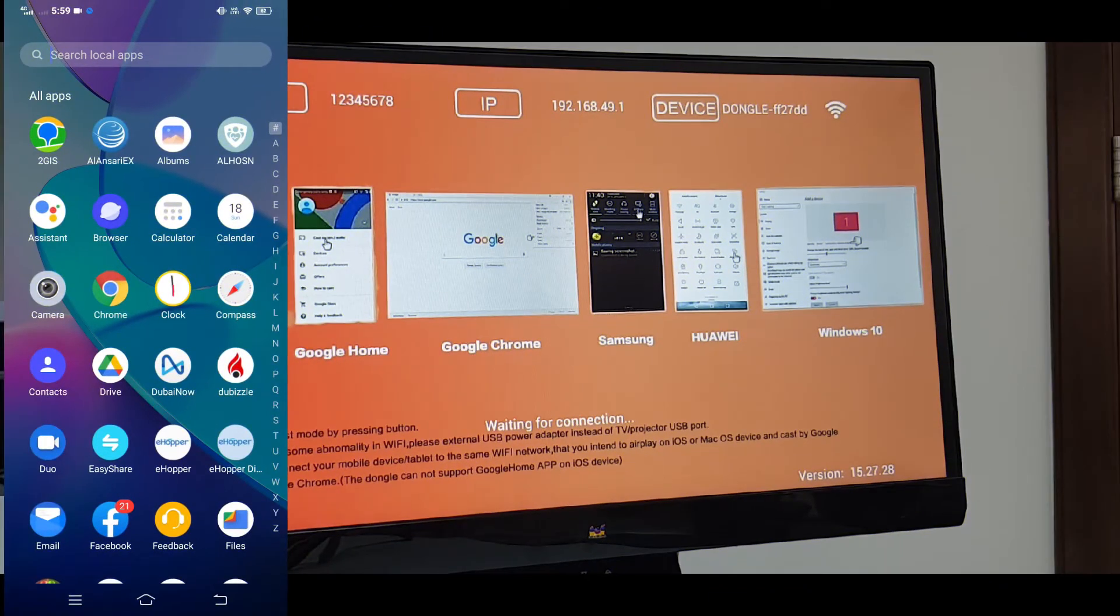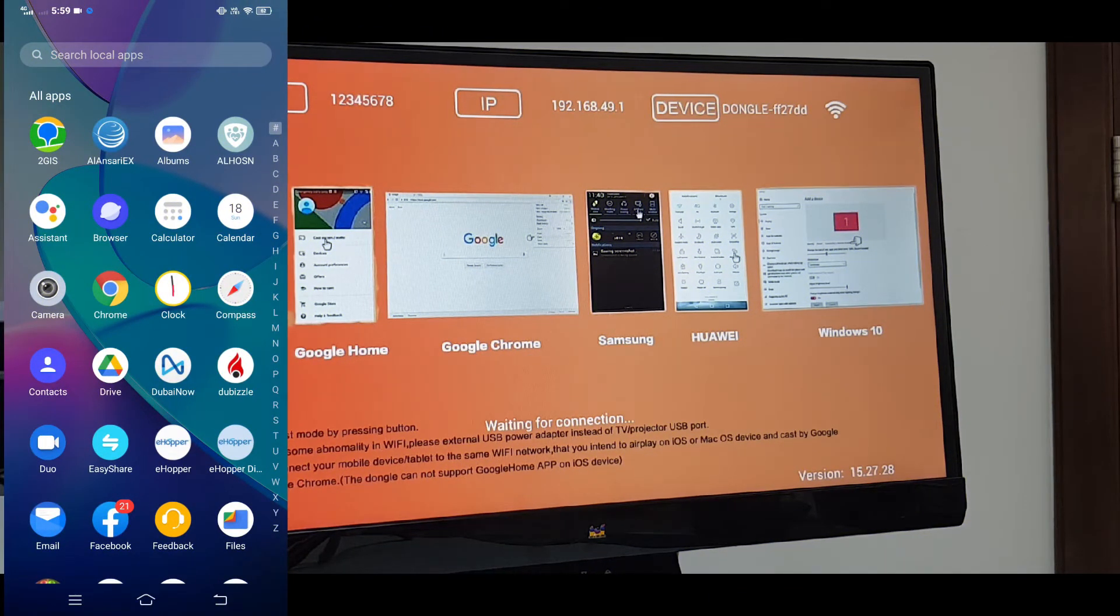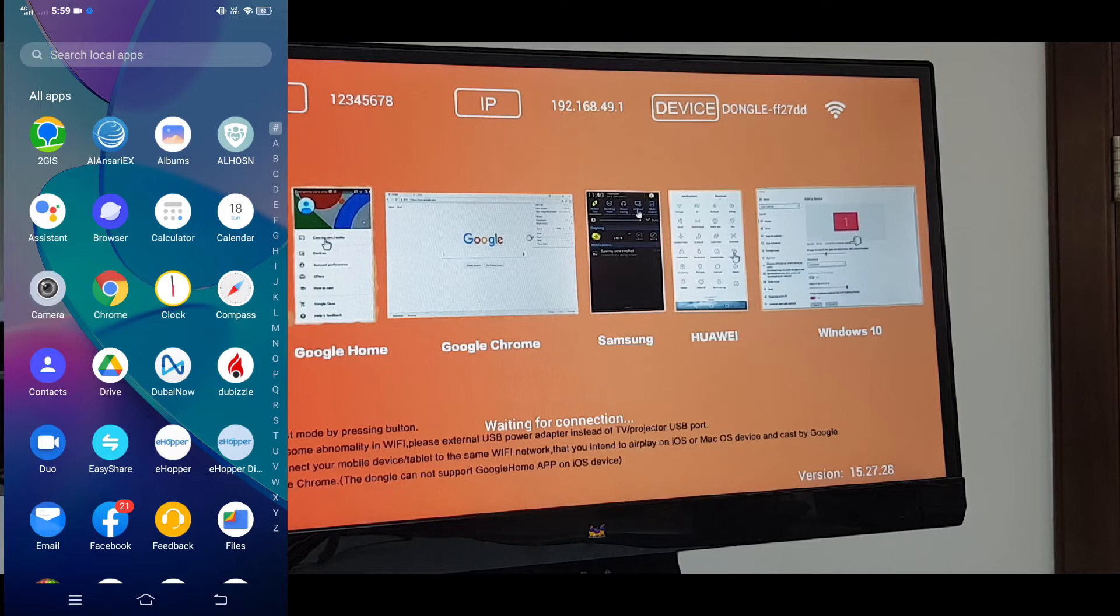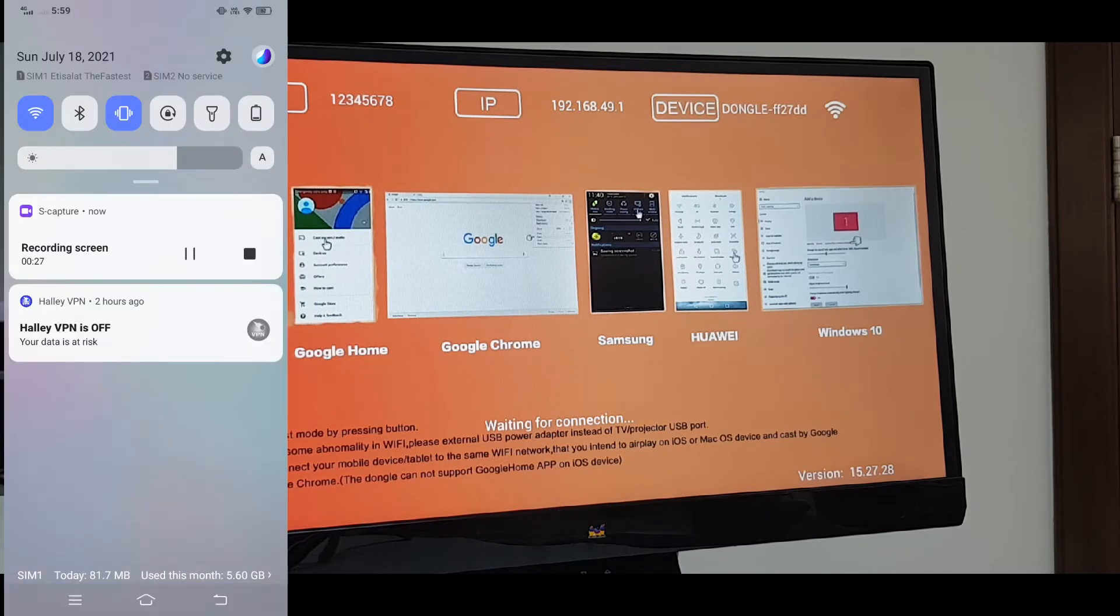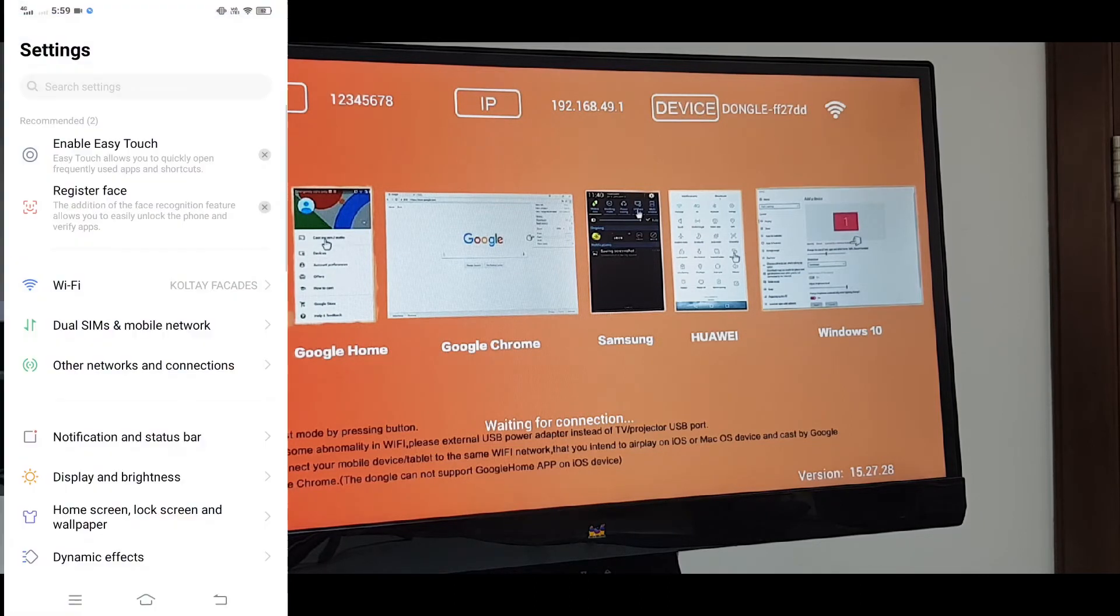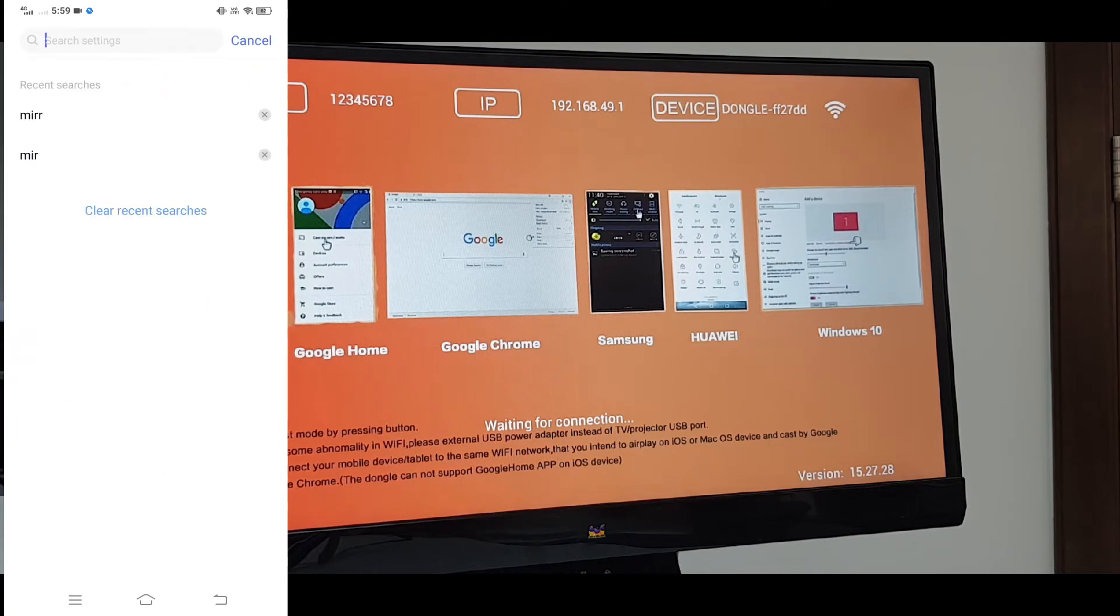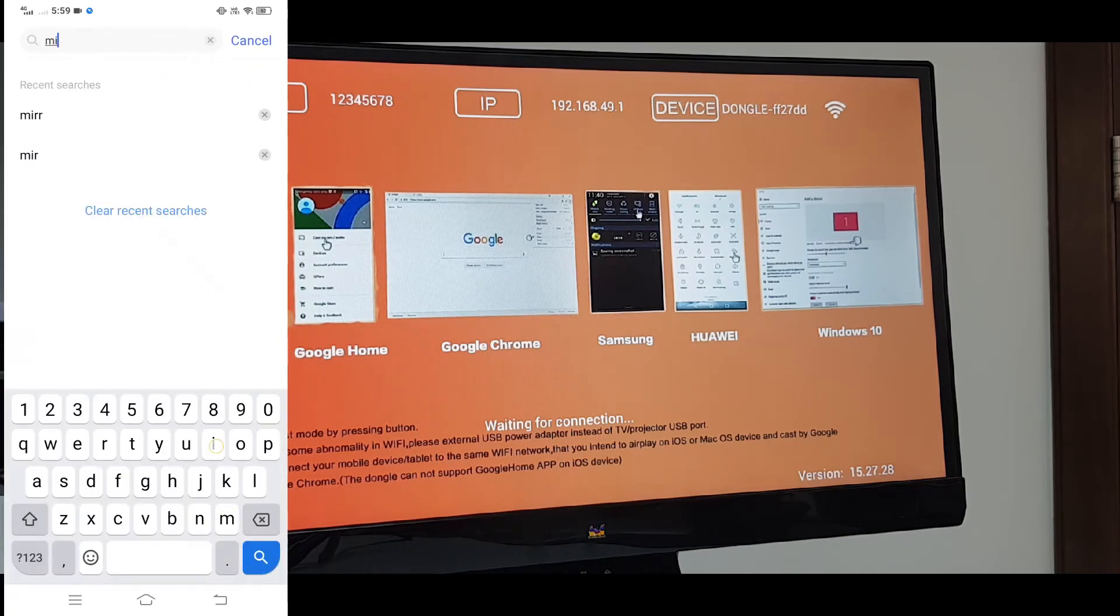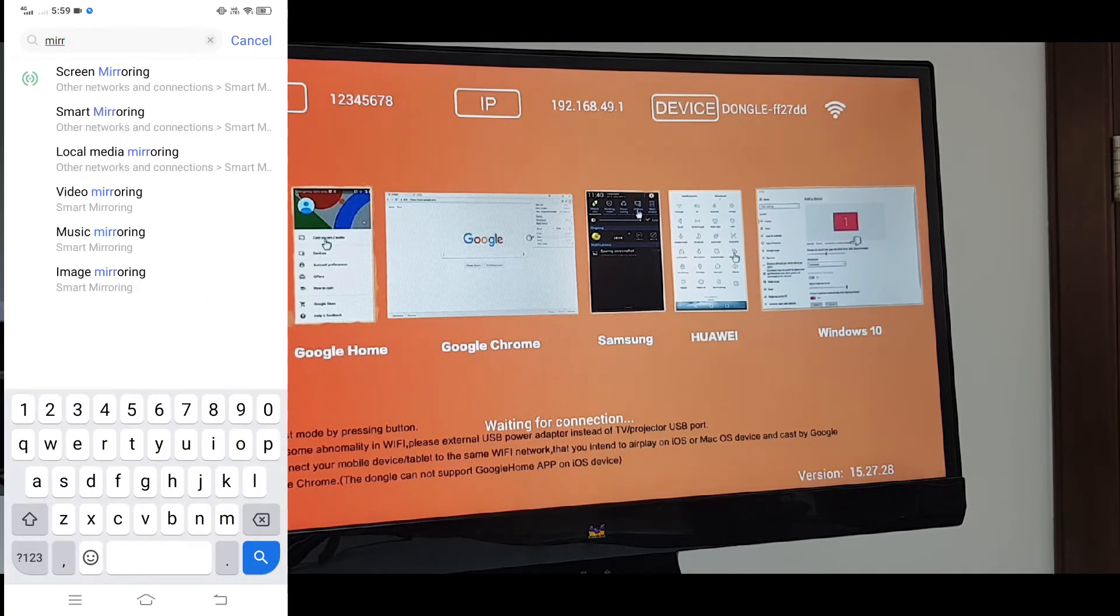The first thing is to open settings in your phone. Open the settings and from here you can type screen mirroring or mirroring. So you can find screen mirroring in your phone the way you want.